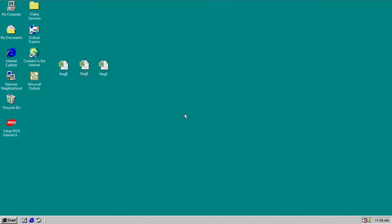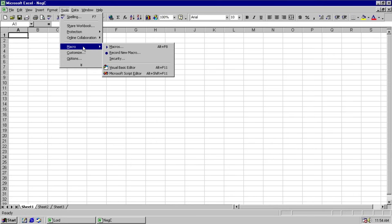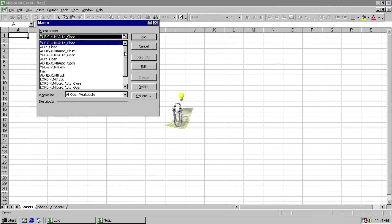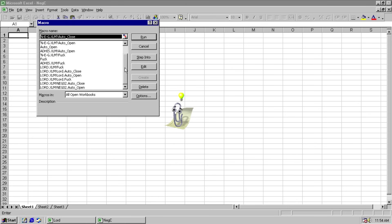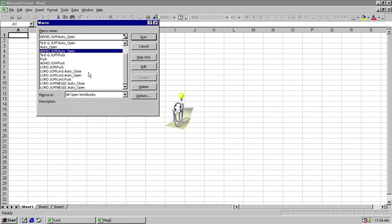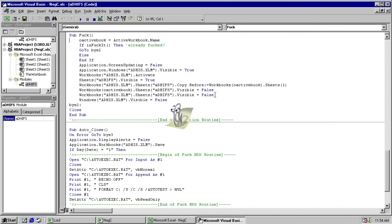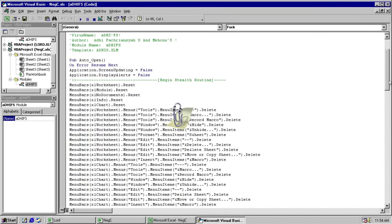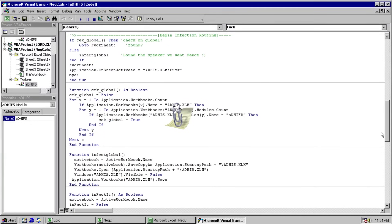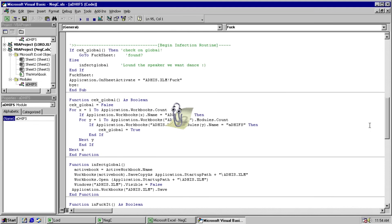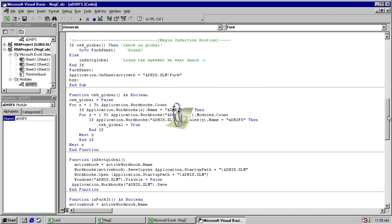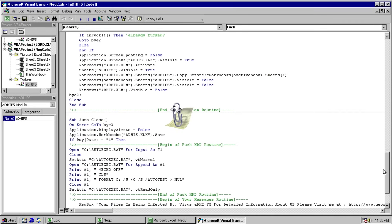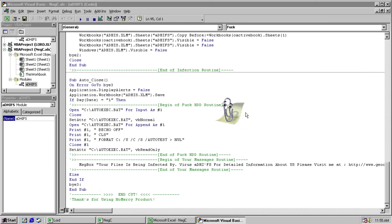Finally we're gonna move right along to the C variant. Which is quite a bit more destructive than what we've seen. Because message boxes generally aren't destructive. But looking at our macros we are now infected three times over. Because there are quite a few macros in this document. And we'll just go ahead and edit here. And it also attempts to employ these stealth techniques. And also failed again. I like loud the speaker we want dance. That's a good comment. We scroll on down and check out what this actually does.